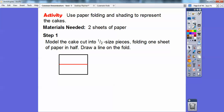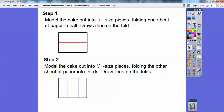Step one: model the cake that's cut into half-size pieces. Fold one sheet of paper in half like this. Be careful — try and get the corners lined up and make a nice fold, then draw a line right down that with a pencil or pen. Then take the second piece of paper and fold it into third-size pieces. Try and fold the corner so it's about right there — the pieces are going to be equal. Get as close as you can; you don't have to be exactly perfect. Then draw lines on those folds.